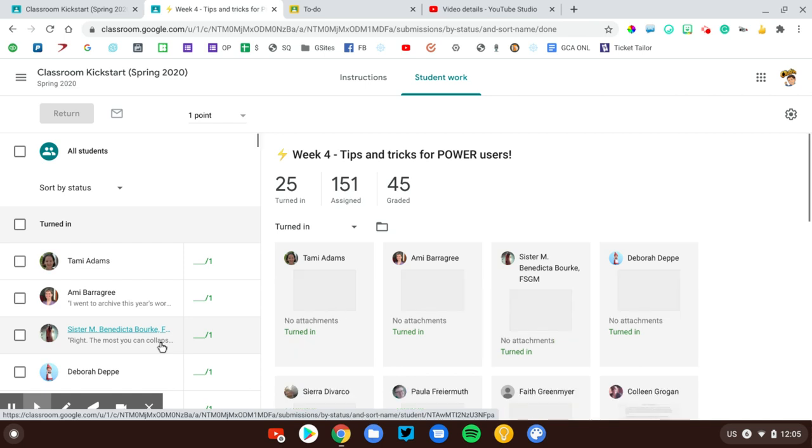That's a quick look at the To-Do page in Google Classroom and how you can use it as a teacher or a student.